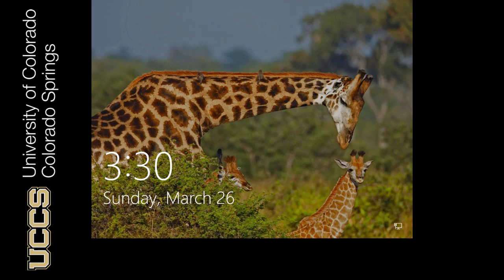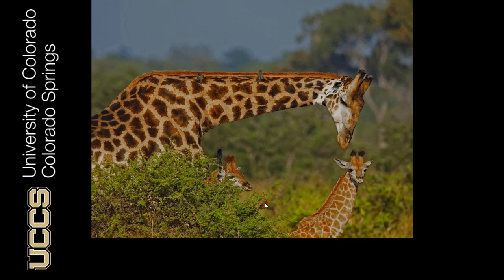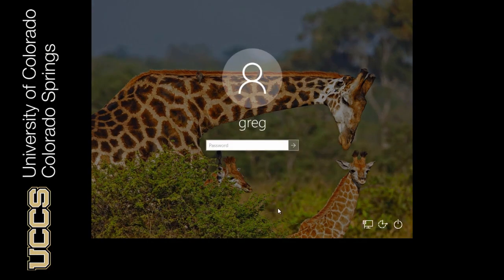So I'm going to start the authentication sequence, and this is called the Secure Authentication Sequence. So I just pressed my left mouse button, which now allows me to enter my password.